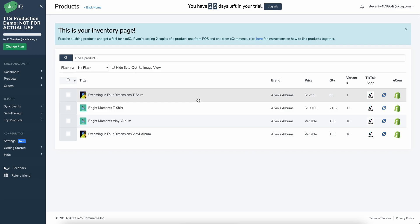So at this point, you should be all set up, connected, syncing. You can edit items, add items, perform orders. And I hope this video has been helpful and I'll see you in the next one.